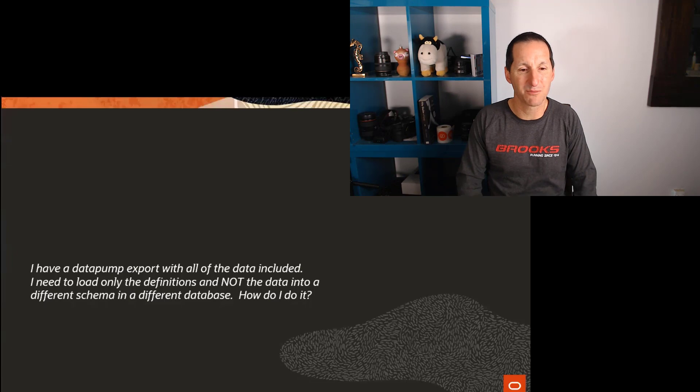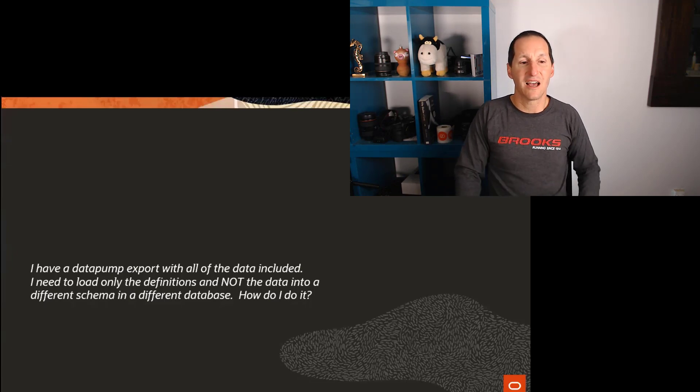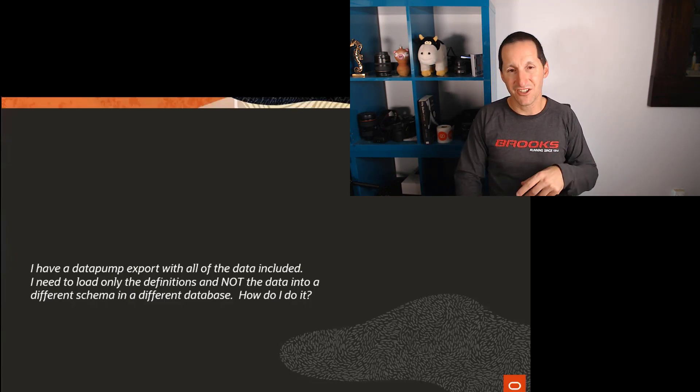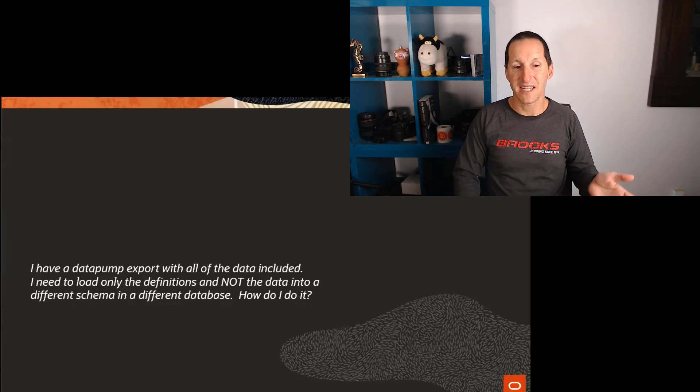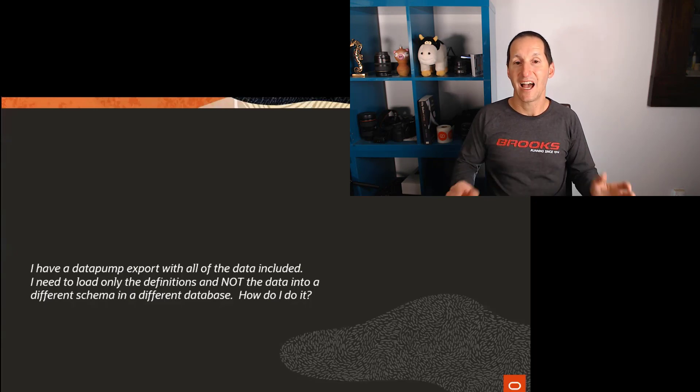I have a data pump export with all the data included. I need to load just the definitions and not the data into a different schema in a different database. How do I do it?